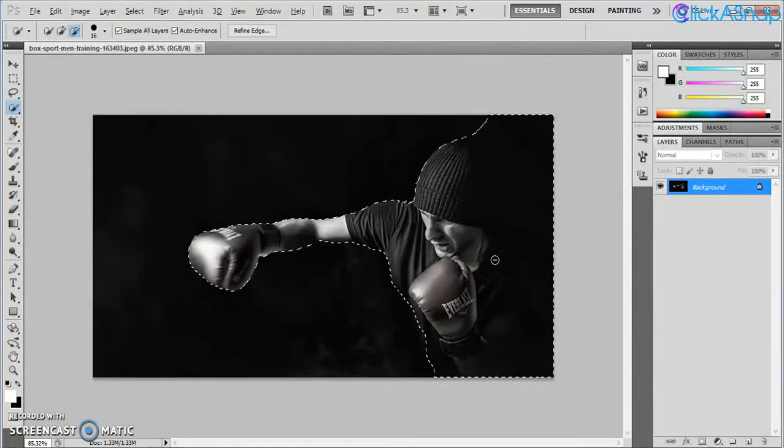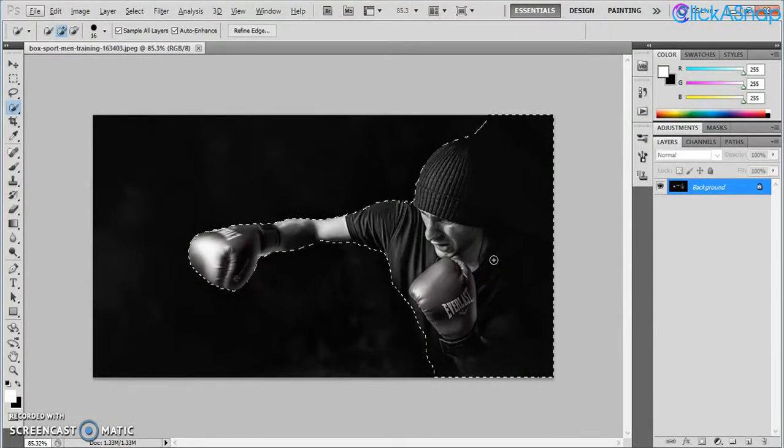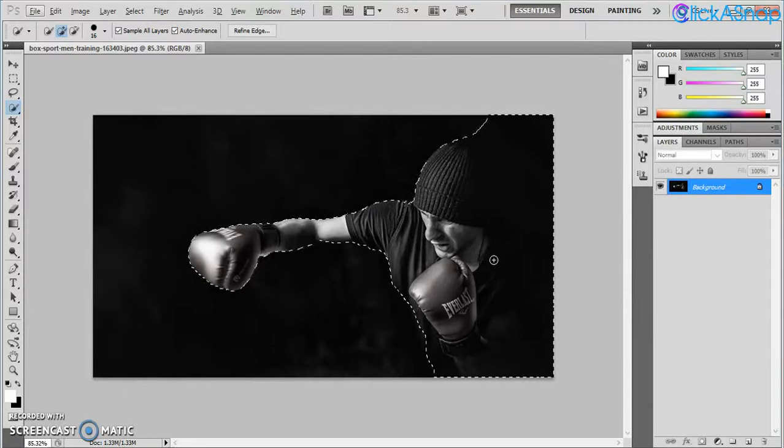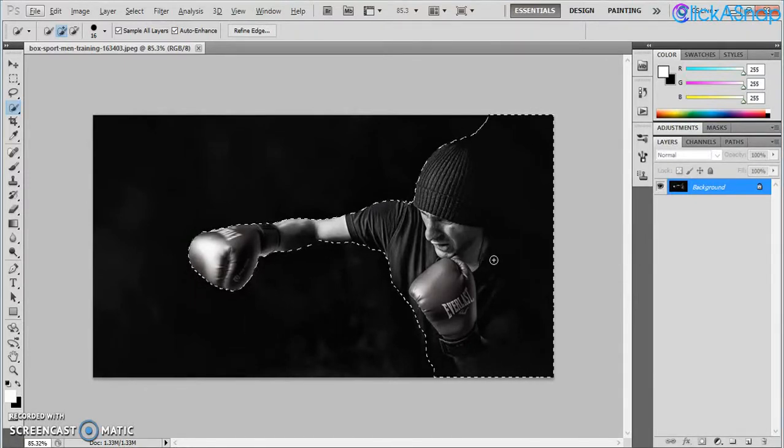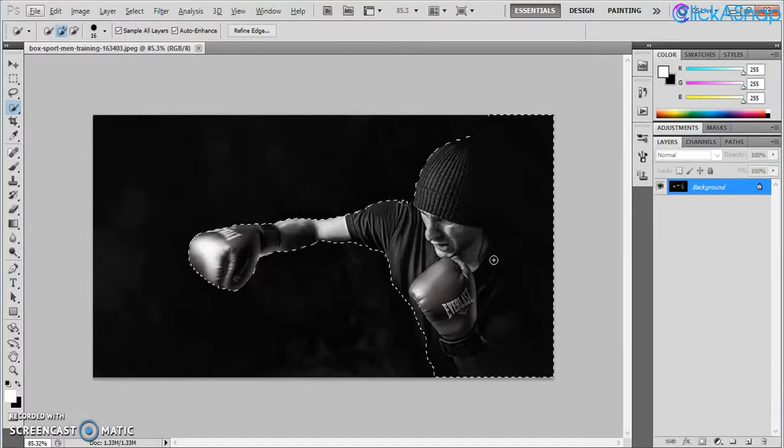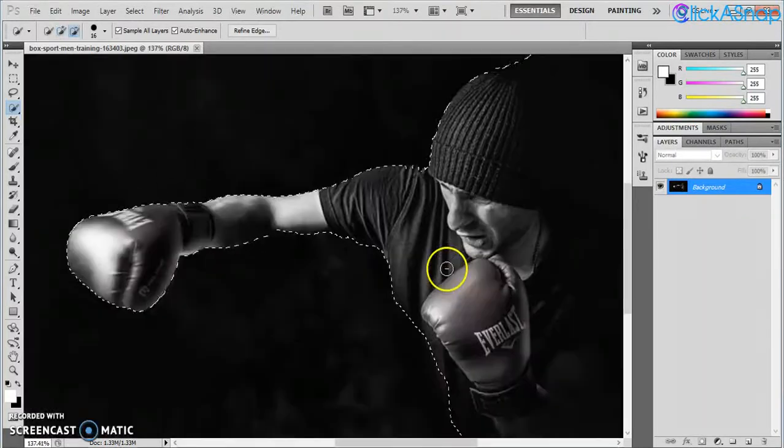Sometimes if you want to do a lot of Photoshop manipulation, you want to separate layers and separate the areas so it won't affect the other layers or other areas of the picture.